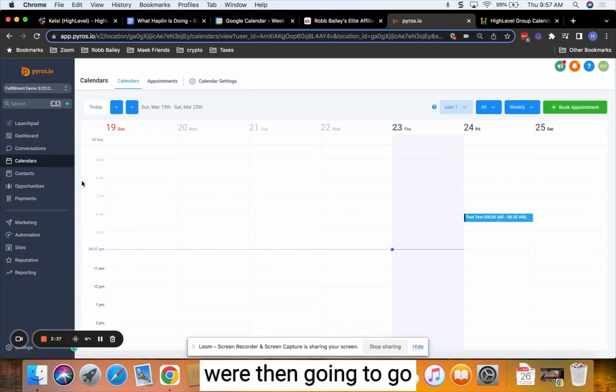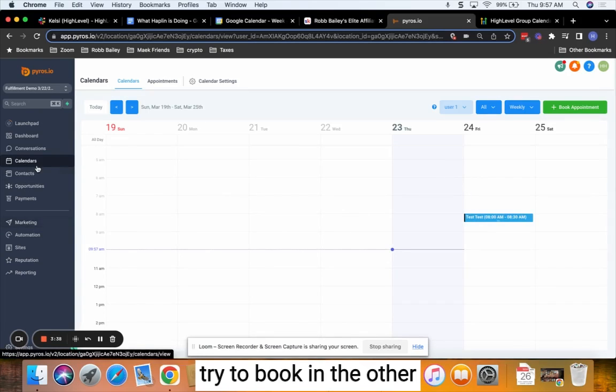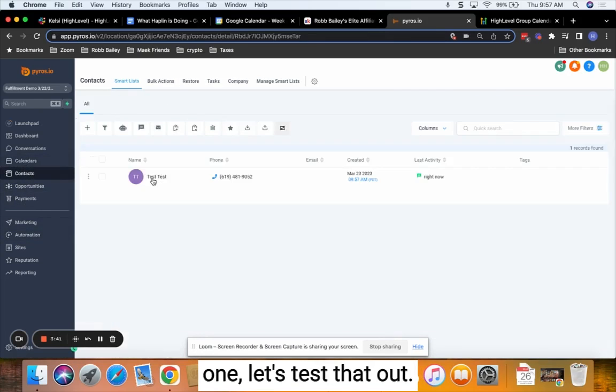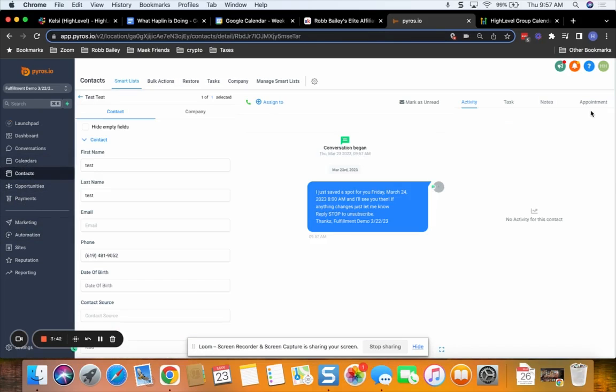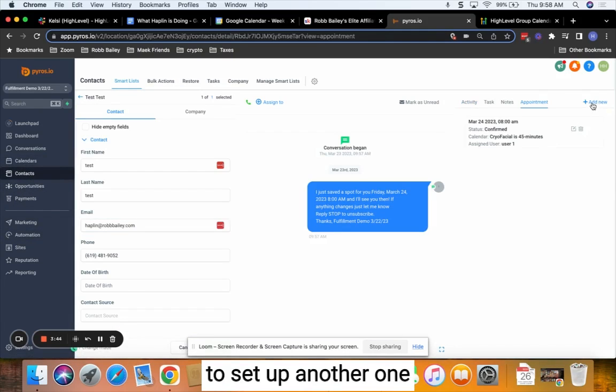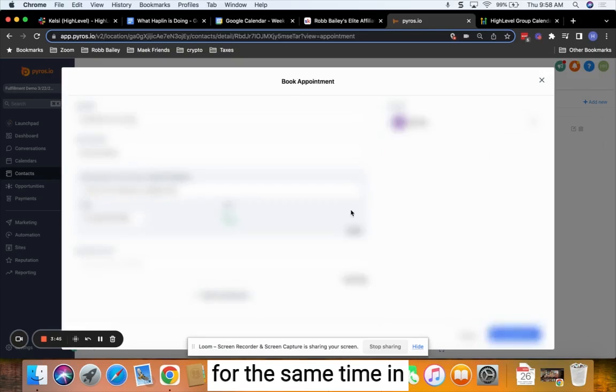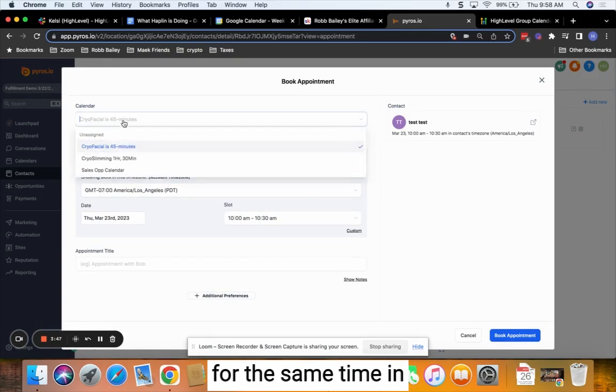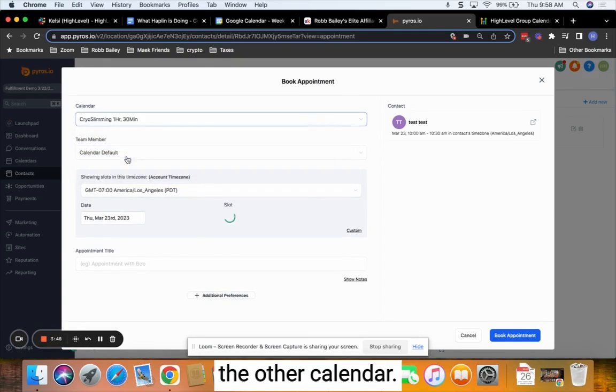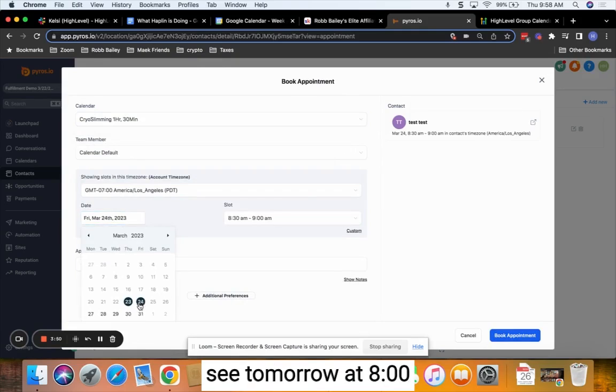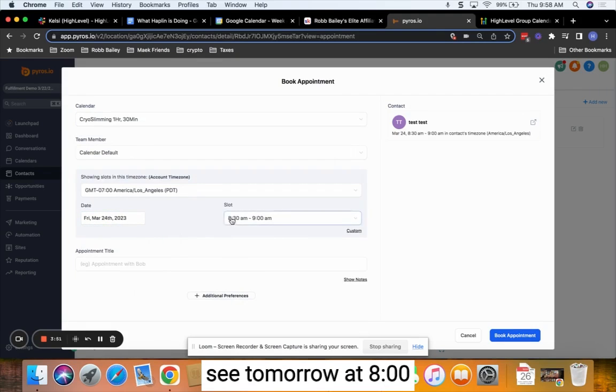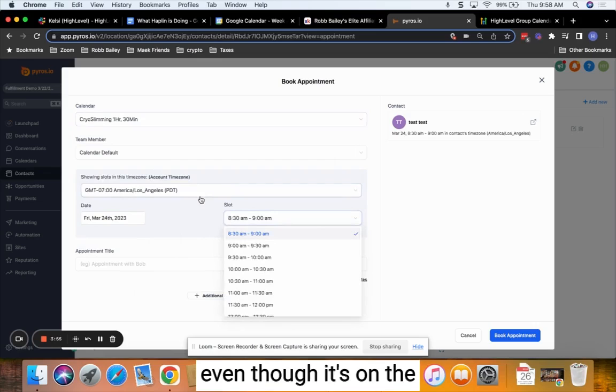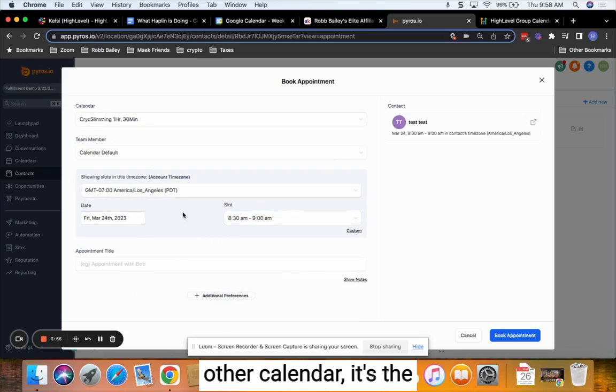If we were then going to go try to book in the other one, let's try to set up another one for the same time in the other calendar. So in the other calendar, we should see tomorrow at 8 AM is not available because it's been taken, even though it's on the other calendar, it's the same user availability.